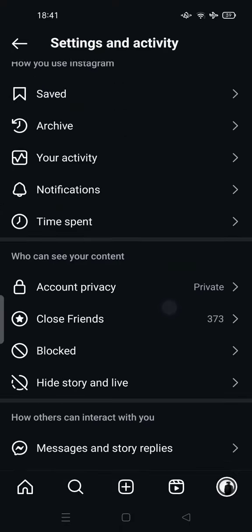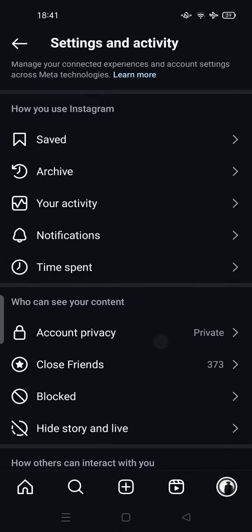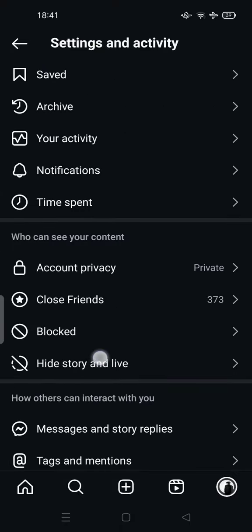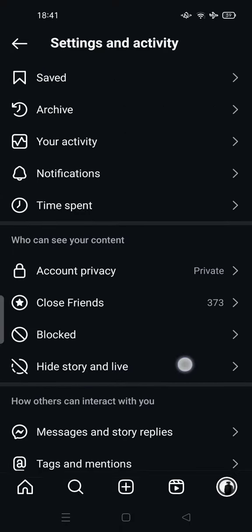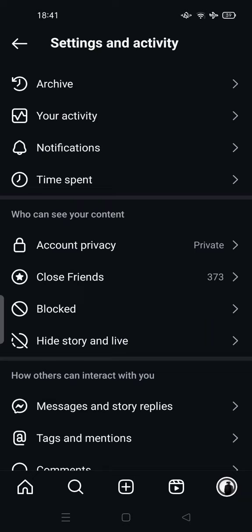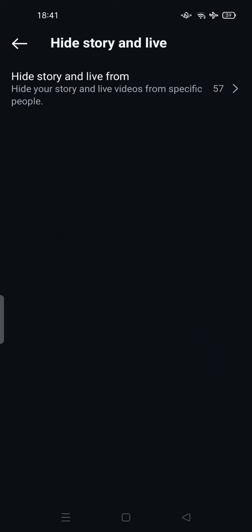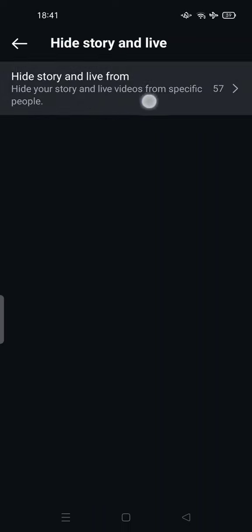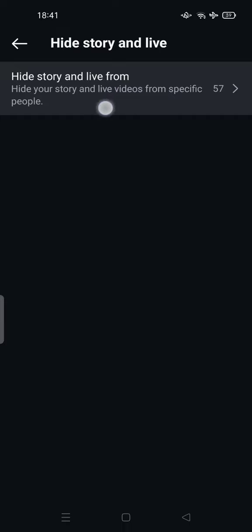And use this feature 'Hide story and life.' You can tap it so you can hide the story and life from all your friends. You can tap it and try to hide all of your friends here.